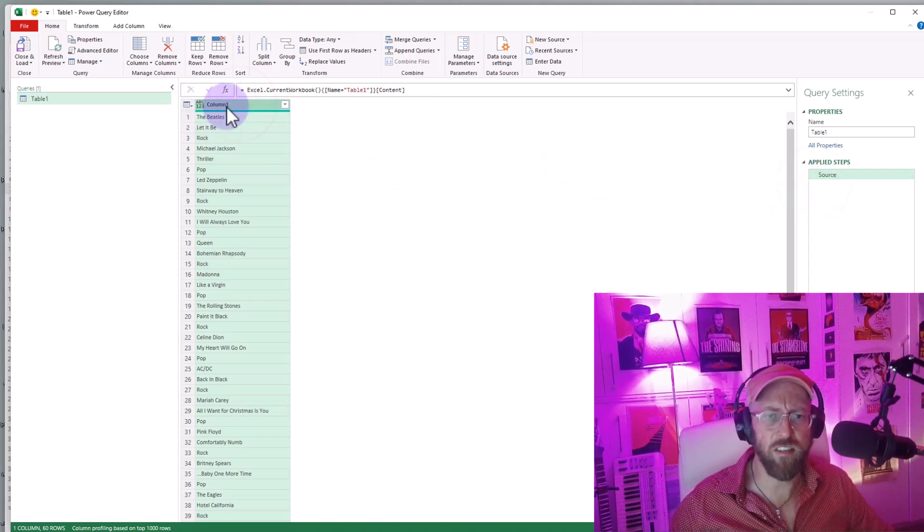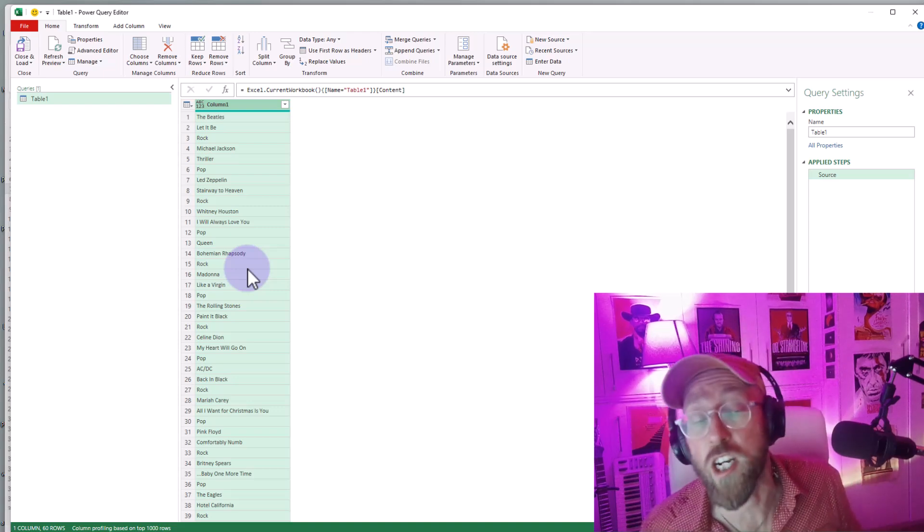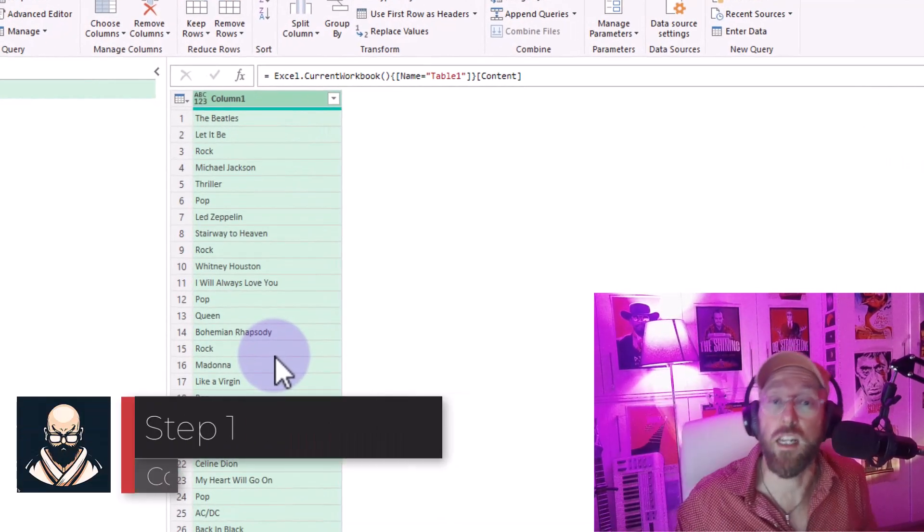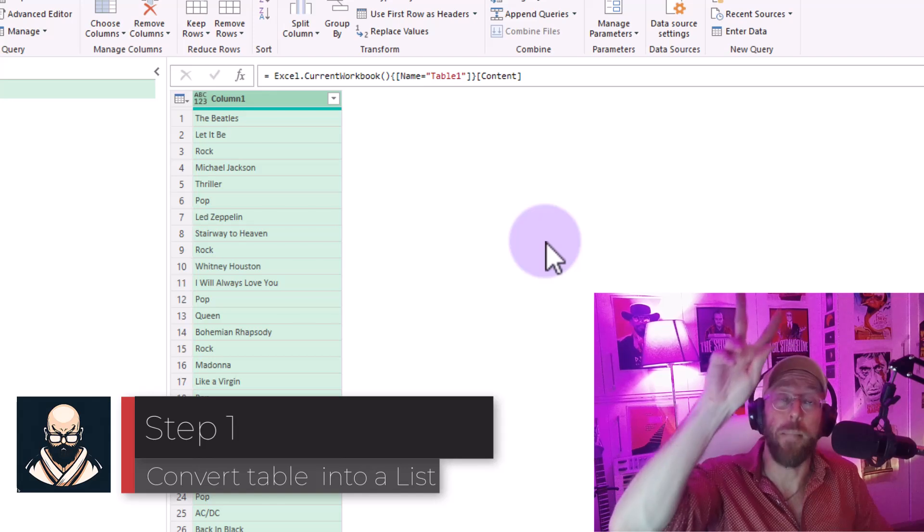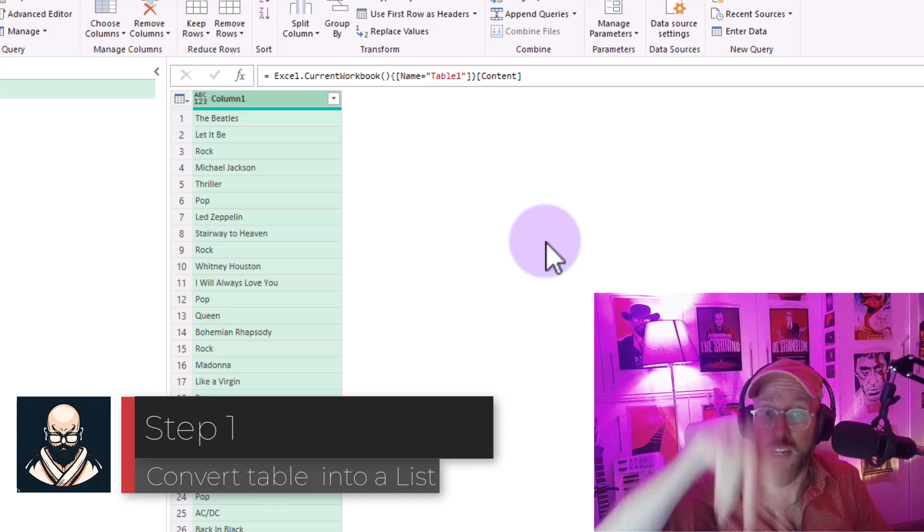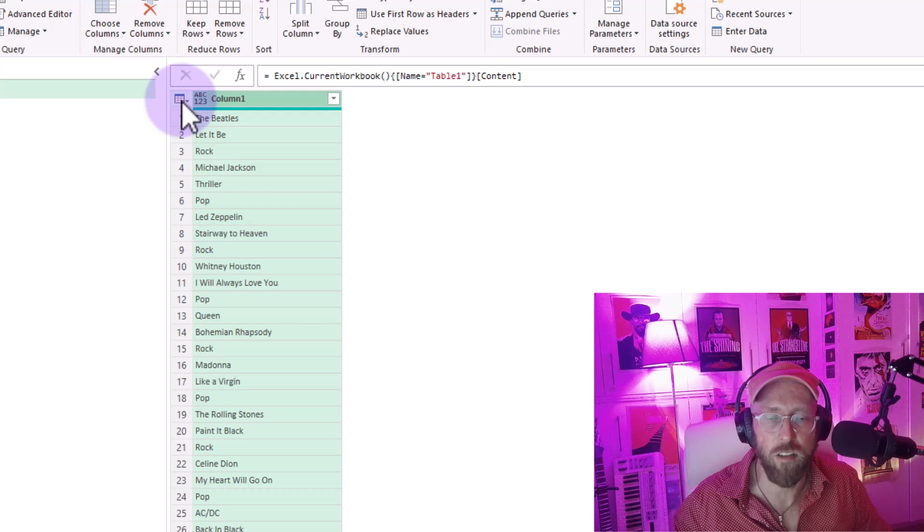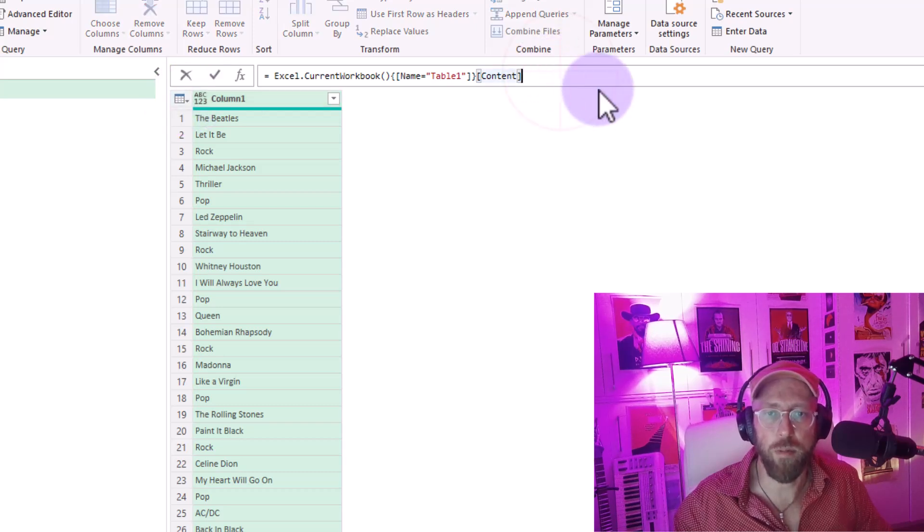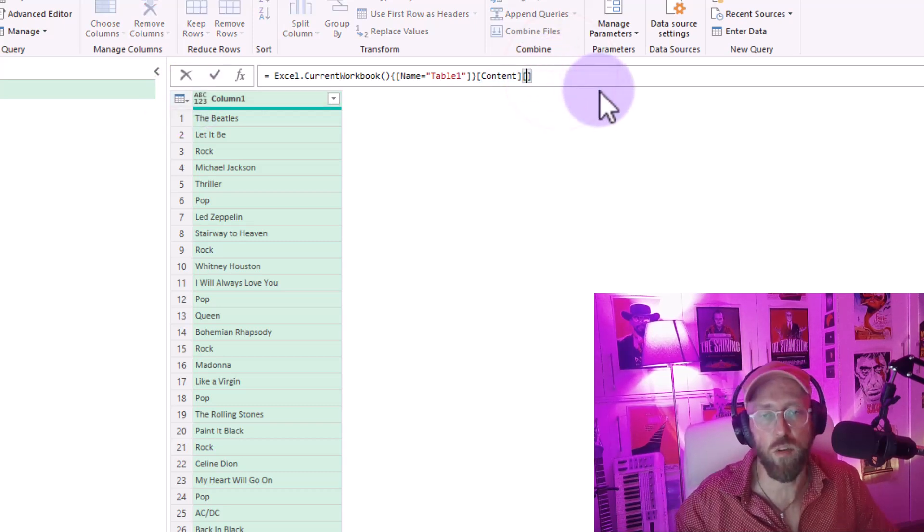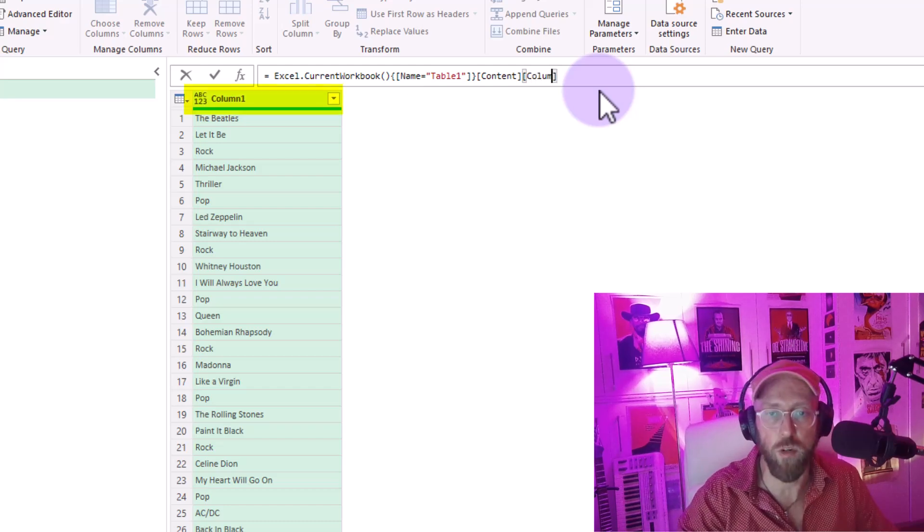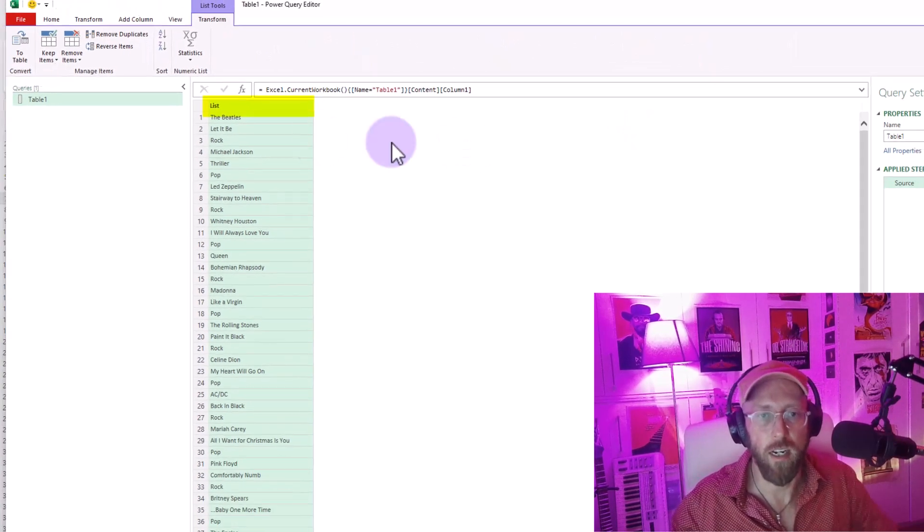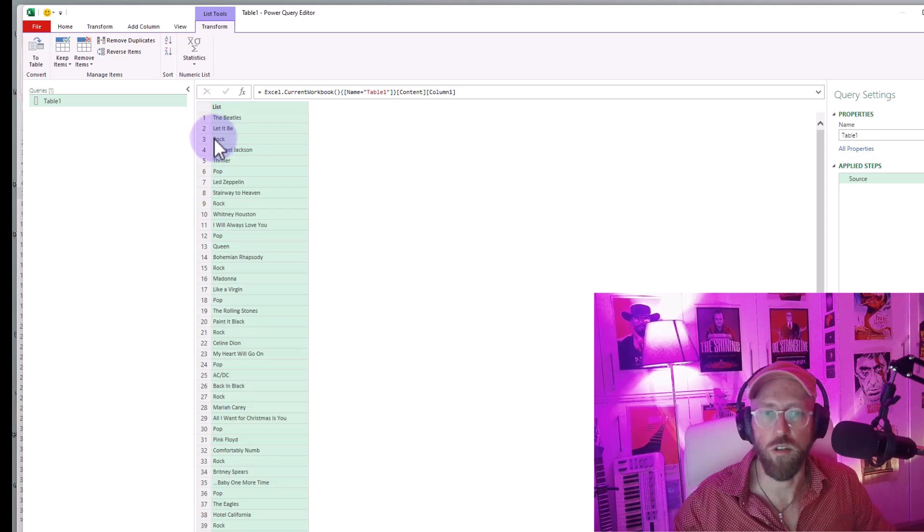You can see this is a table. In order to use a list function, you need to convert the table into a list. A list is nothing but a single column data set. You can see it's a table - simply at the end, in square brackets indicate the column name, which is column one. And now this is converted into a list.